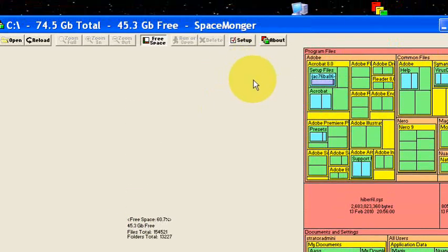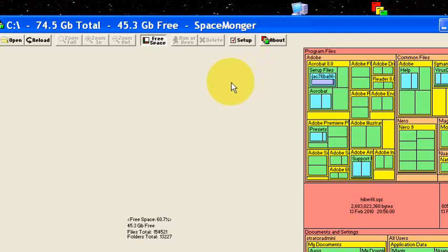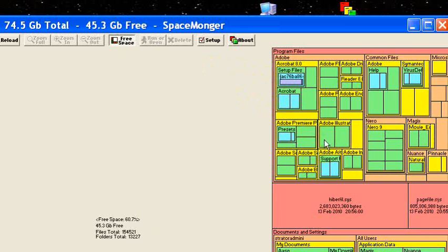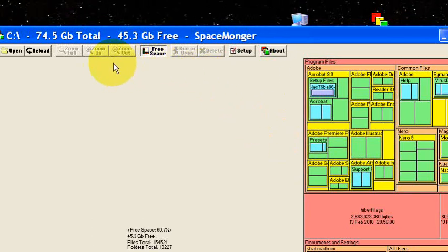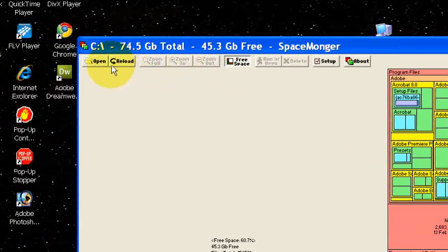So Spacemonger is a big help in deciphering what files are taking up all of your hard drive space. Happy computing.